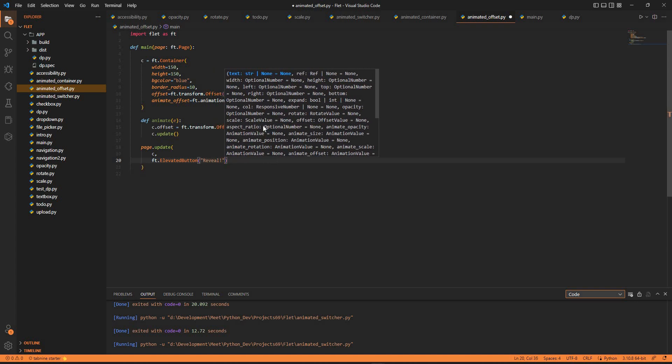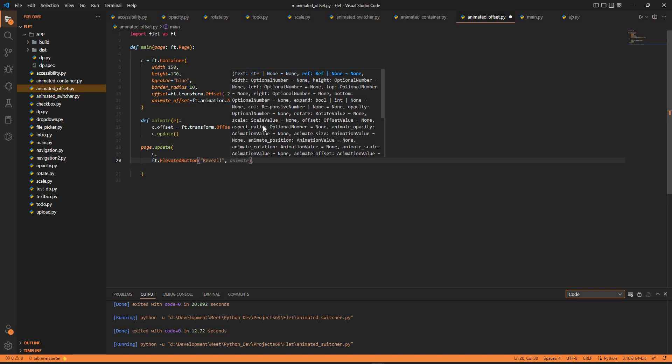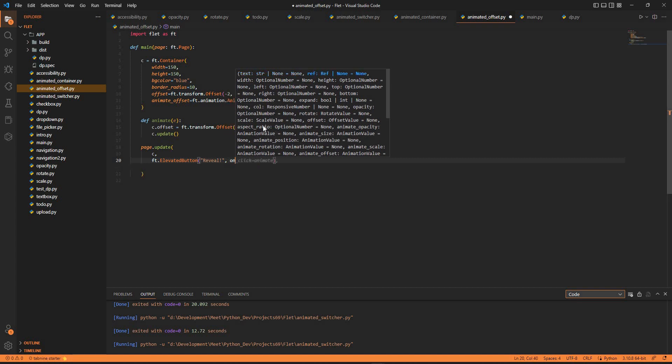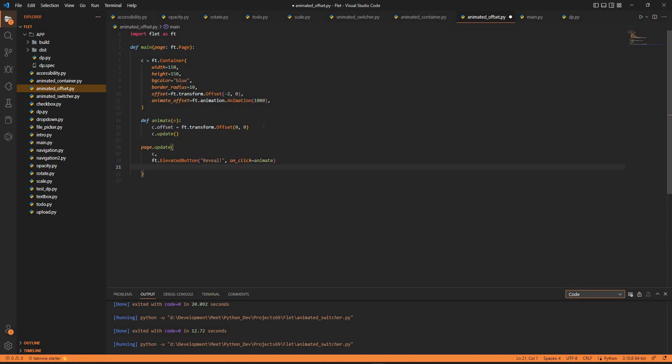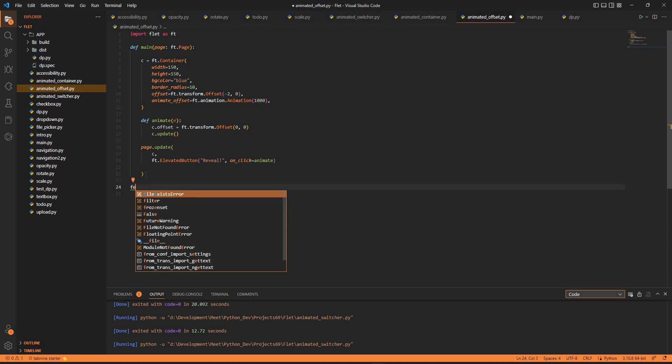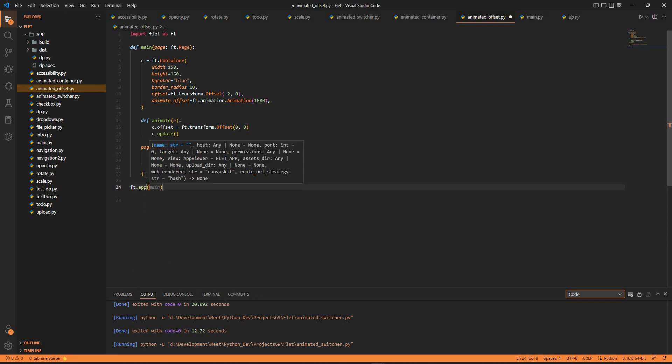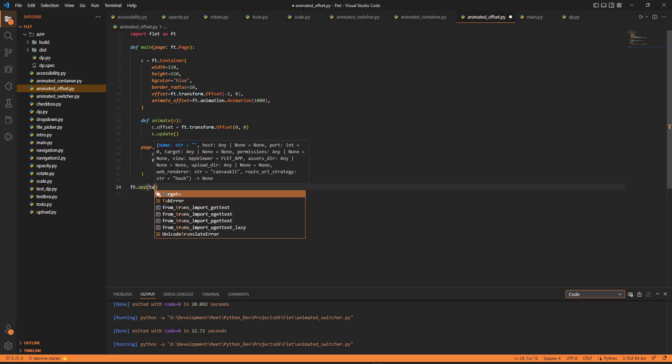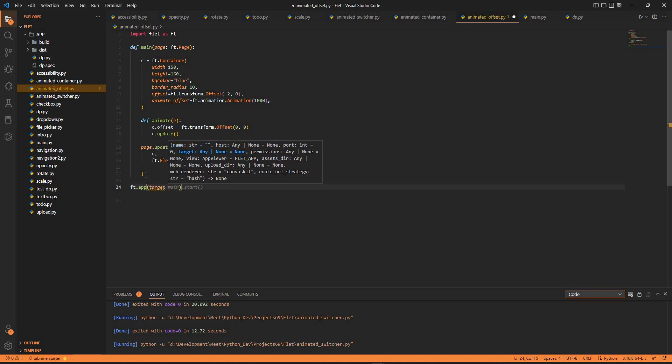Something would be called - as you guessed, it's on_click. We have the animate function for it. We are almost done with the application, just ending it with ft.app, closing it with target equals main.